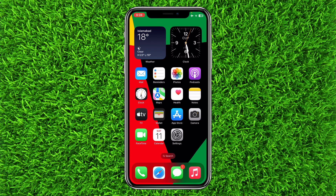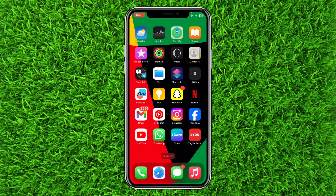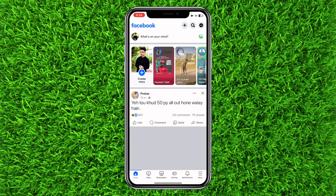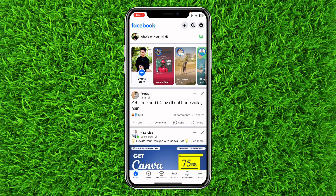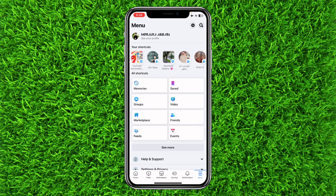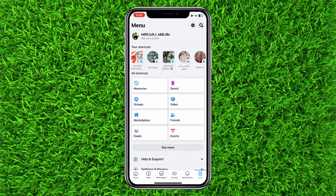So let's get started. First of all, open up the Facebook application. Now click on the three lines at the bottom right corner, and click on the gear at the top right corner.